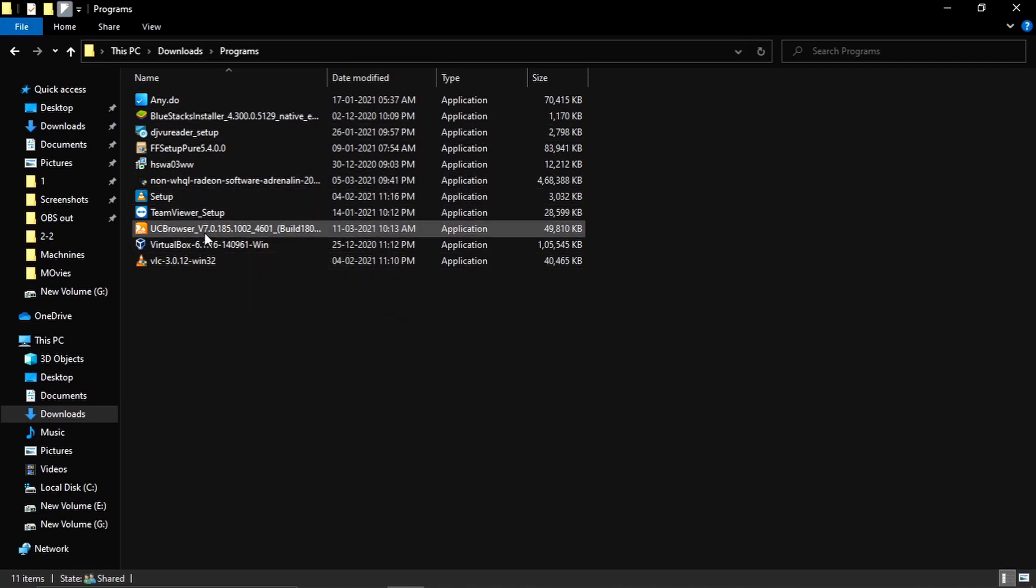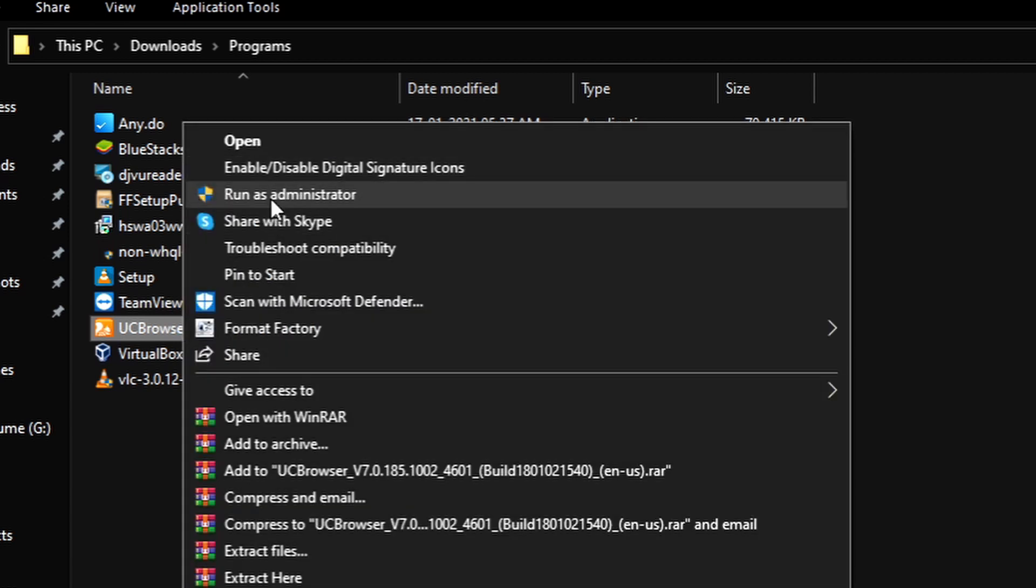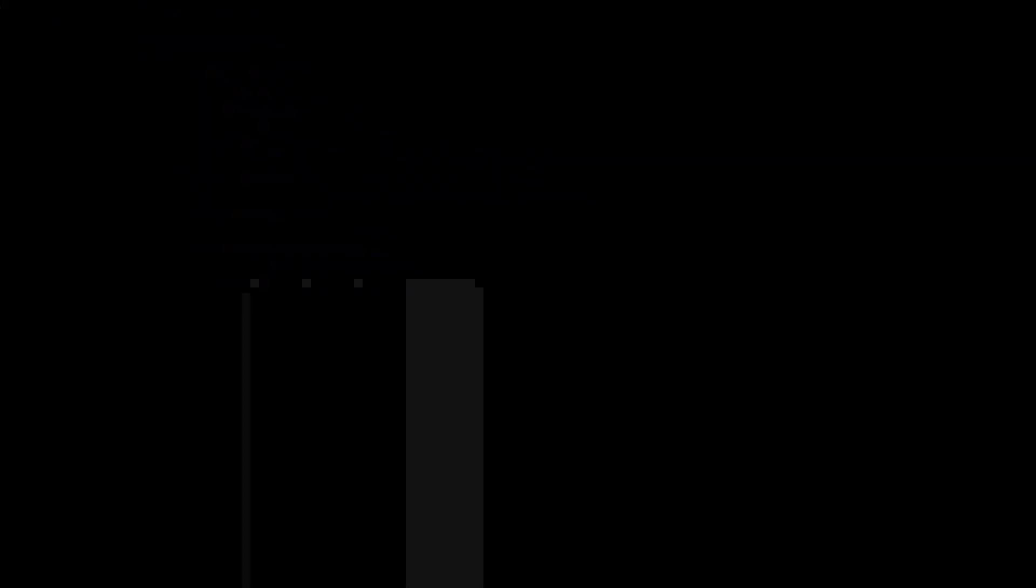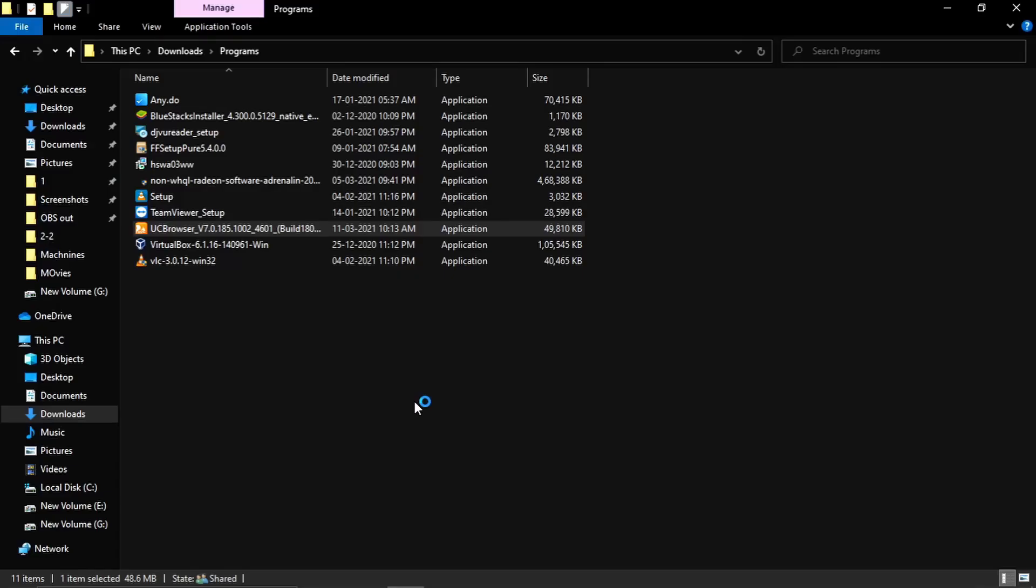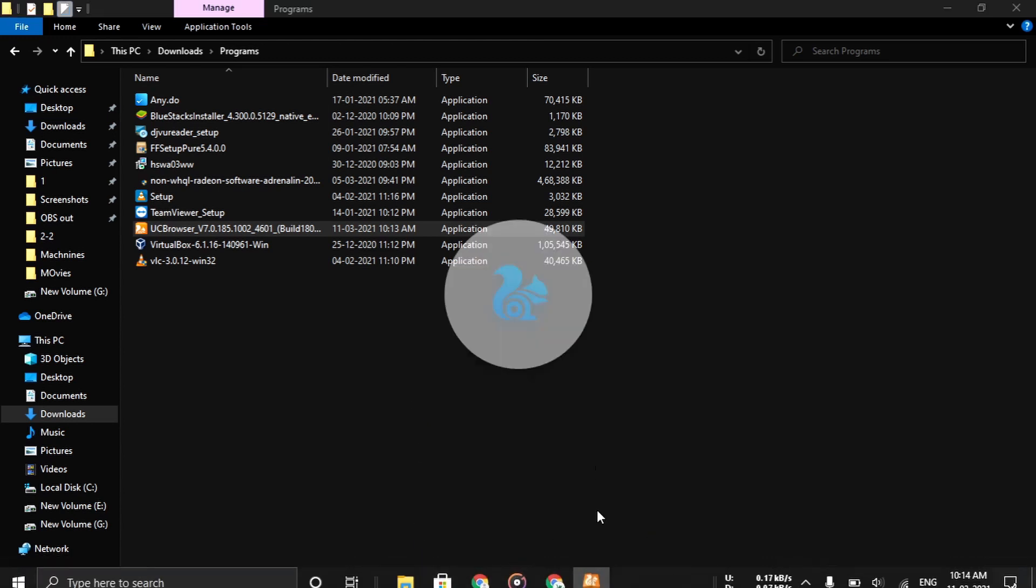Now right click on this UC Browser xGuru file and run it as administrator. Now click on the Yes button. The installation of the UC Browser has been initiated.